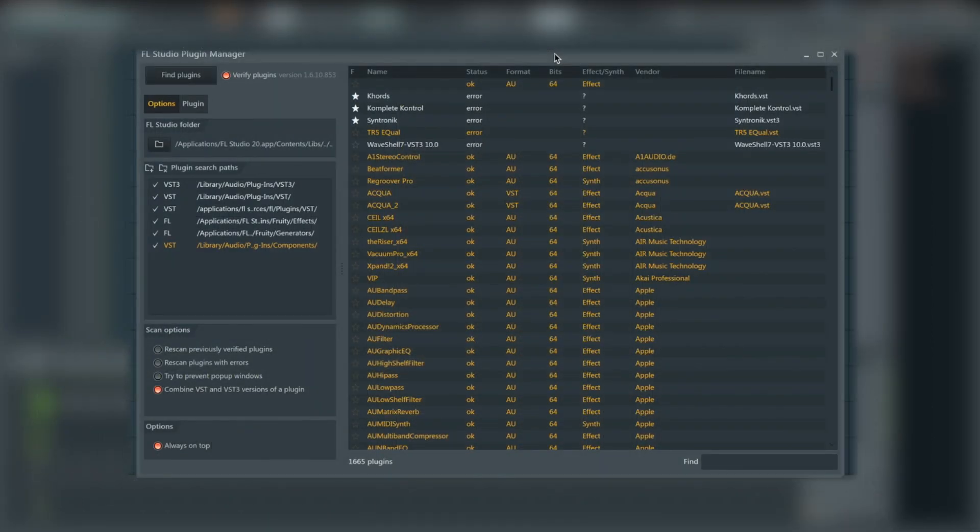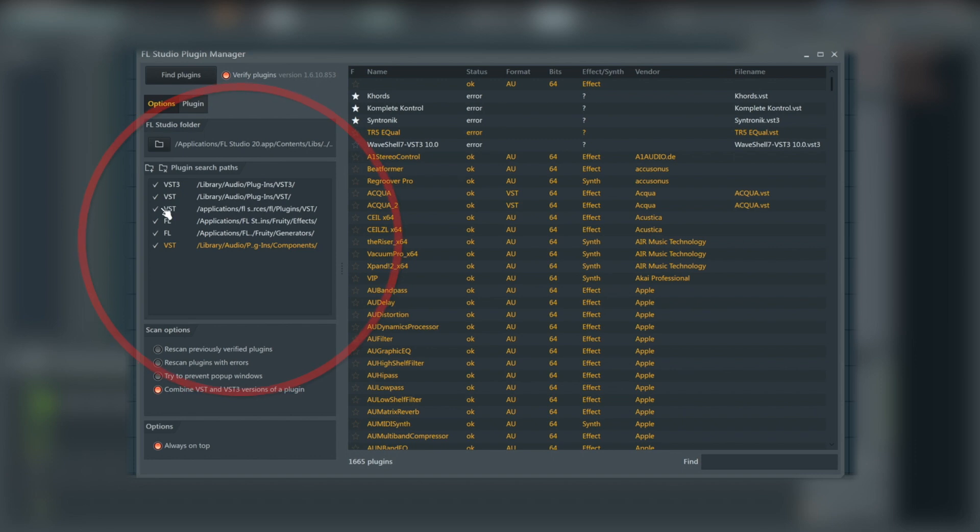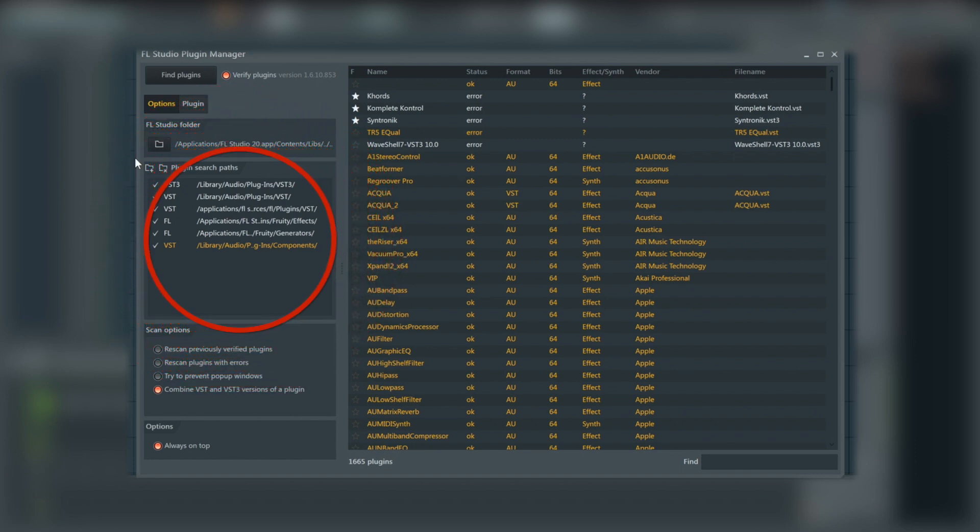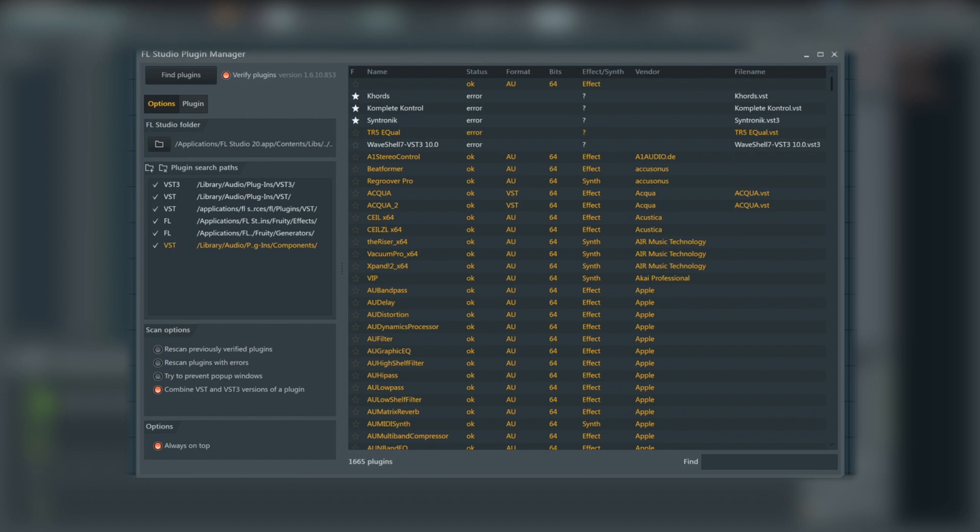You'll be presented with this window here. You need to know what type of plugin you have just installed, and your plugin paths and locations are all located just here on the left-hand side. We've got VSTs, FL plugins, various other VST folders, VST3 folder as well, and the FL Studio folder location as well.